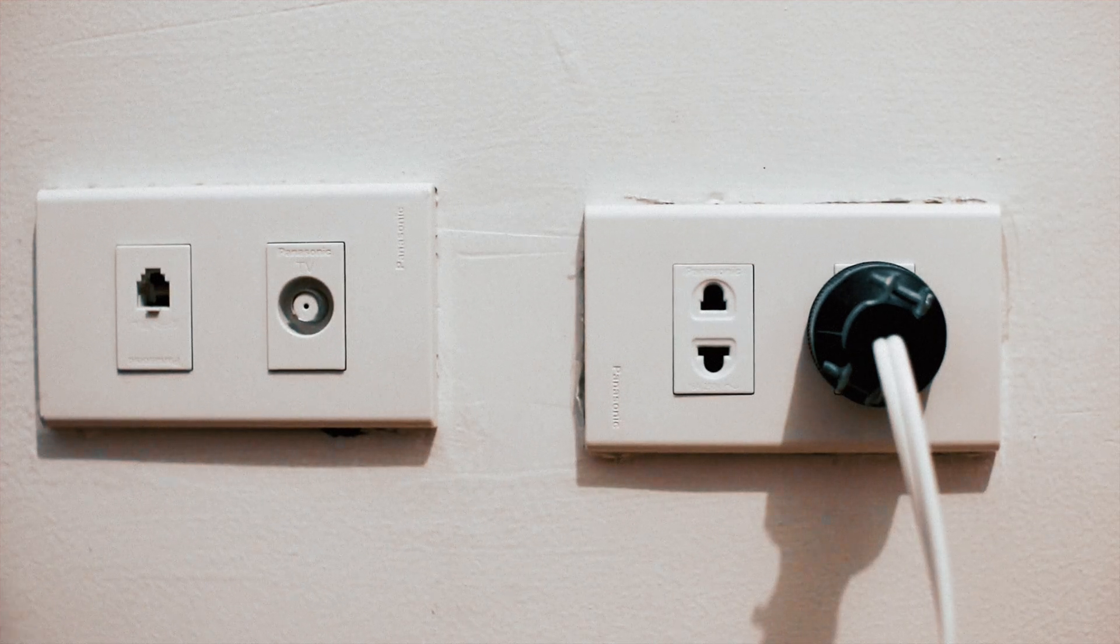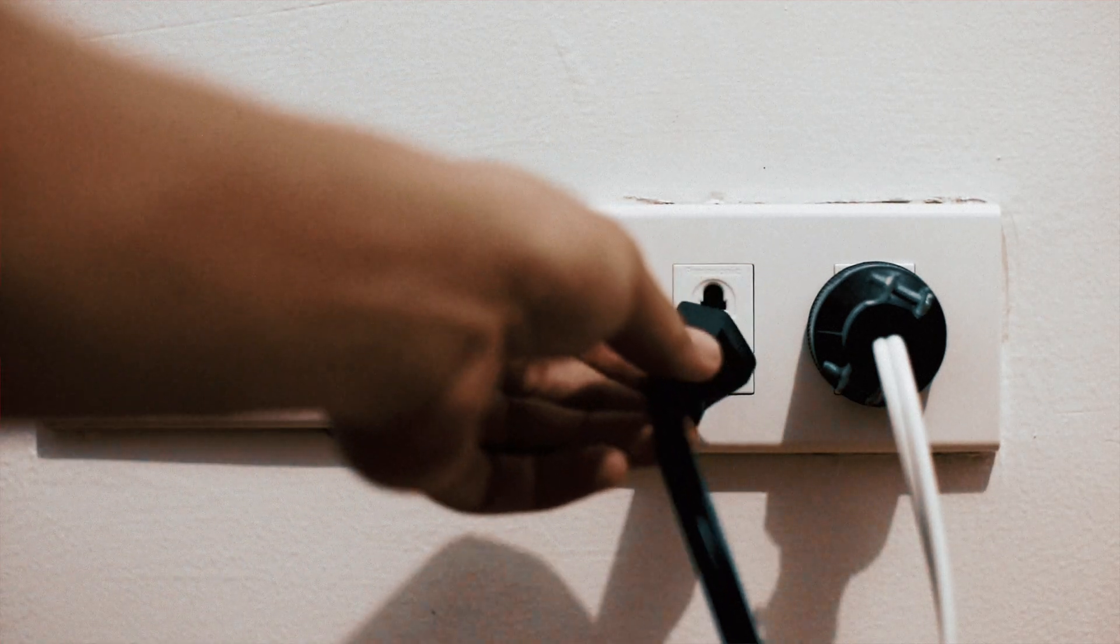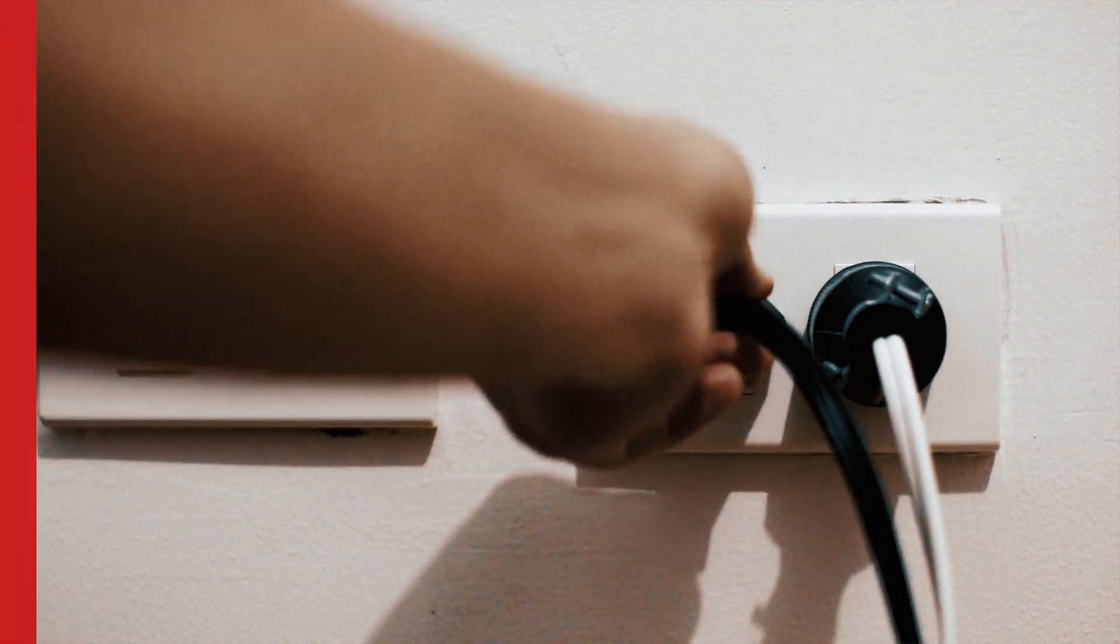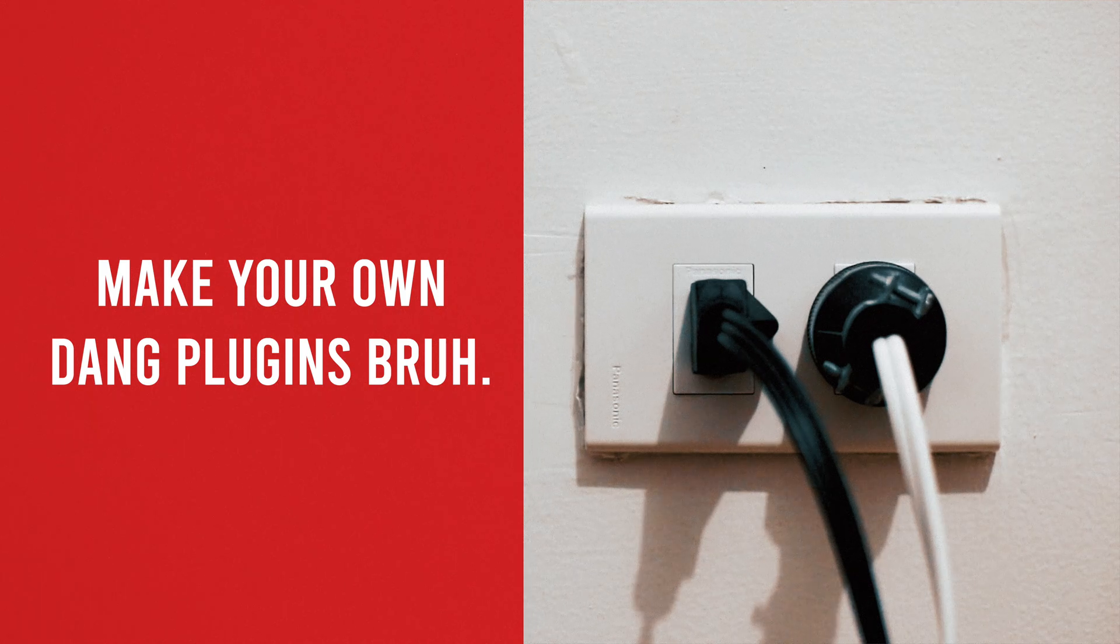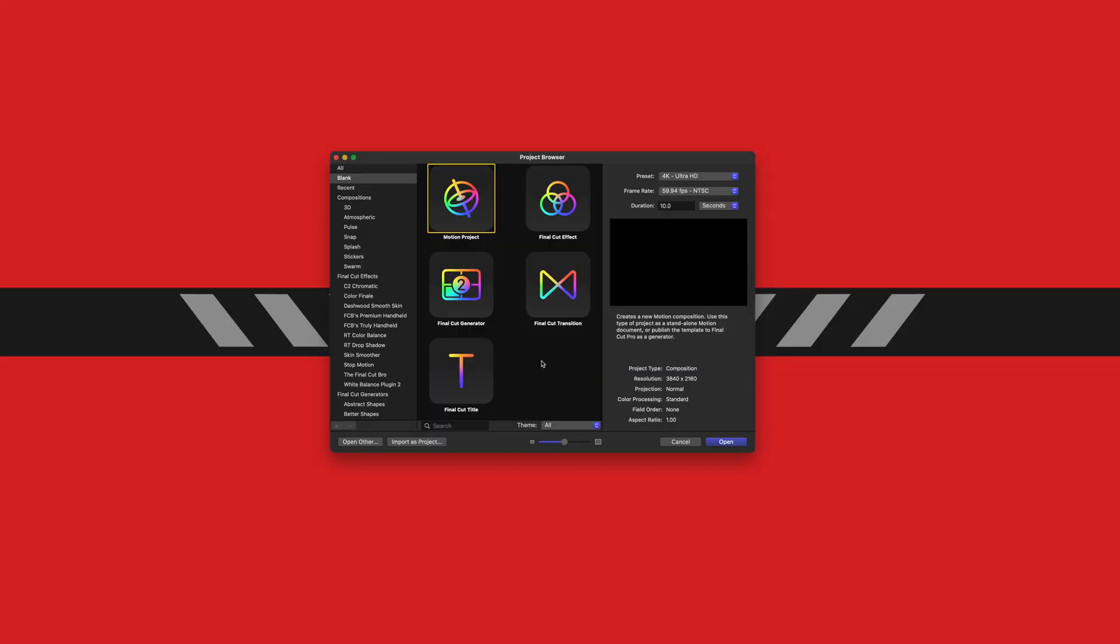Today we're going to be taking a look at the basics of building your own plugins in Motion for Final Cut Pro.